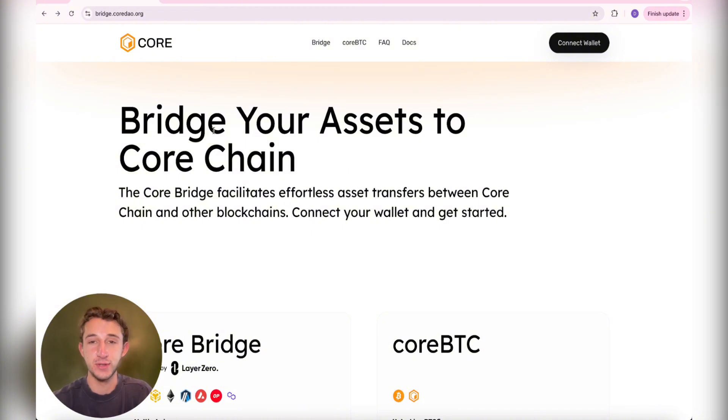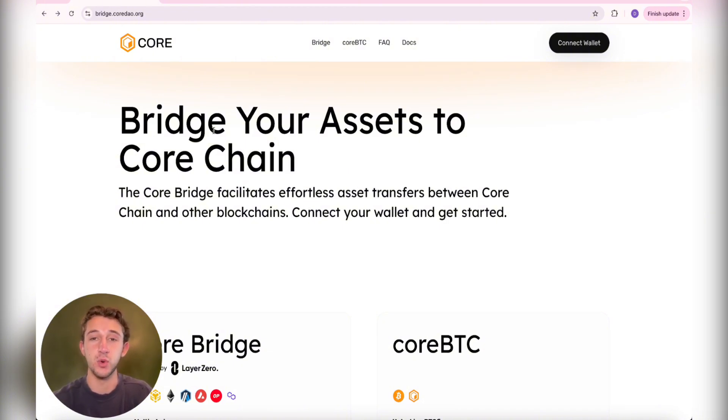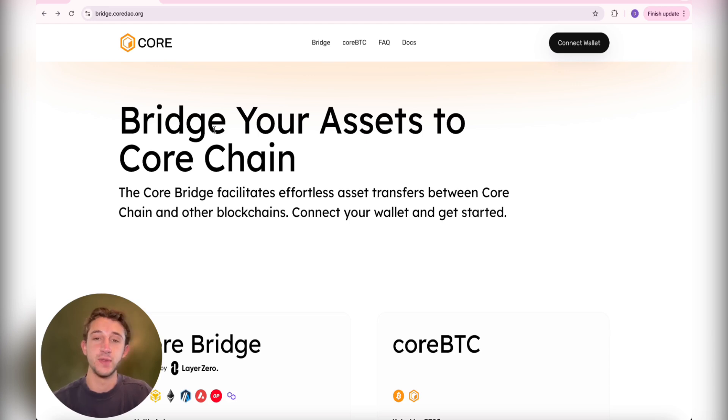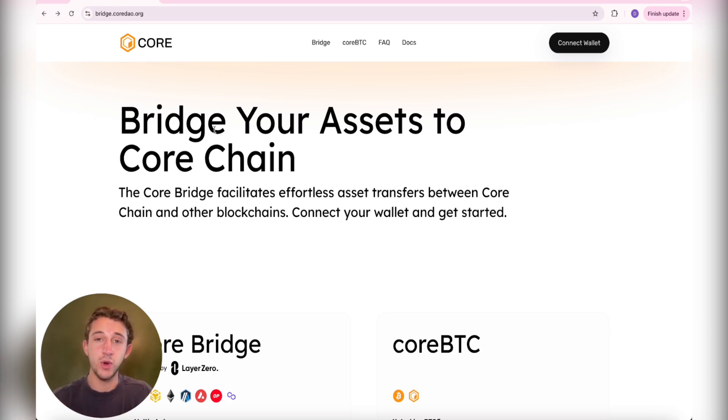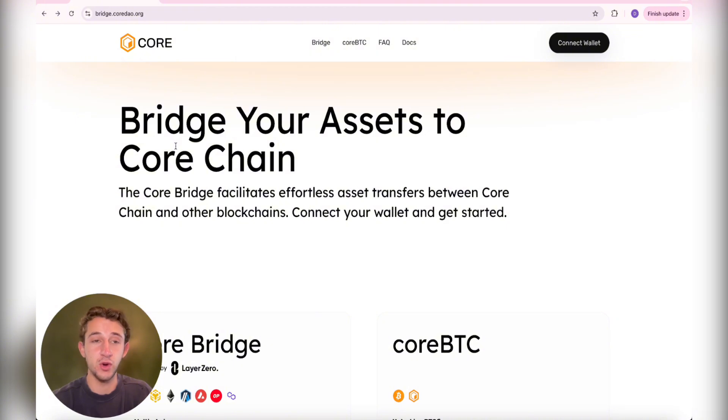I'm first going to show how to bridge your assets over to the Core blockchain and then show you how to swap them for Core tokens. If you already know how to do that, you can skip this part. There's going to be chapters down below so you can see where I actually start to show how to stake. But if you don't know how to bridge over or you want to recap on it, I'm going to show you right now.